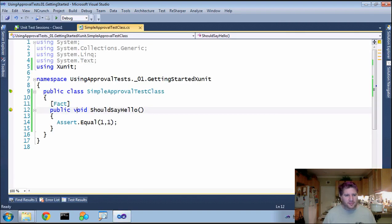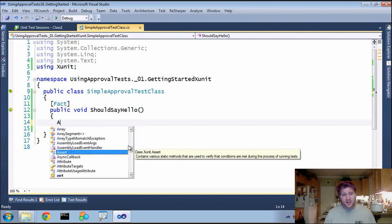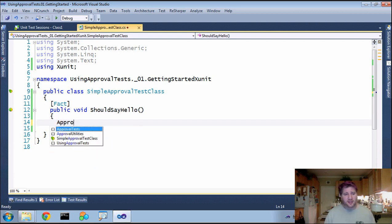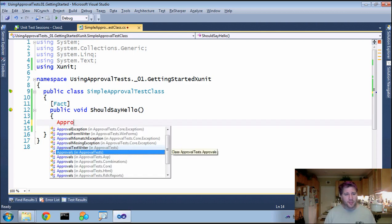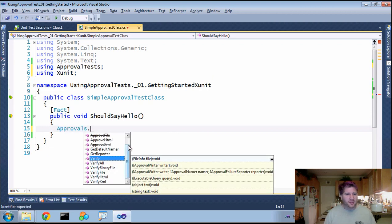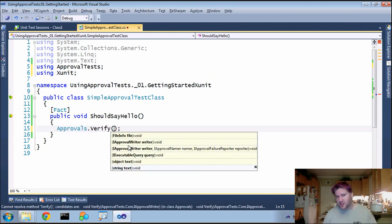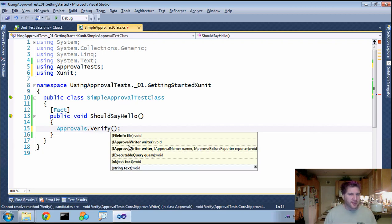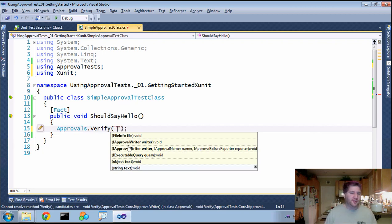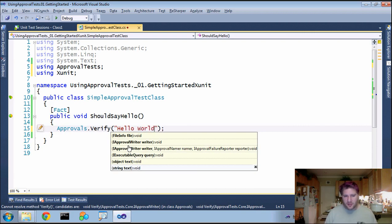If I go back, we can now start changing this to use ApprovalTest as our verification method. And to do that, I'll just simply say Approvals.Verify. And instead of an integer, which I would normally use an assert for anyways, I'm going to do something a little more complicated. In this case, just a simple string. Hello world.